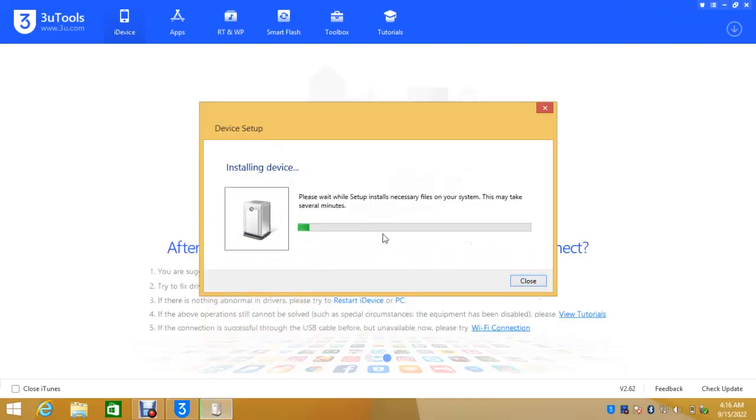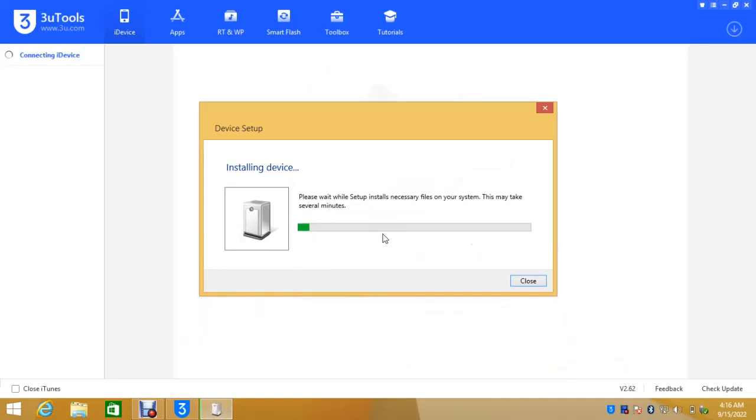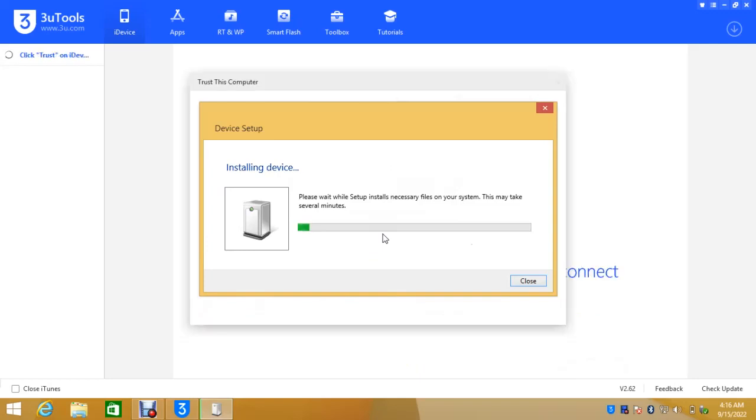So this is the driver installing automatically as I connected the iPhone. Please wait while setup installs necessary files on your system. This may take several minutes. So for the first time it's going to take some minutes but after this it's not going to take much again.